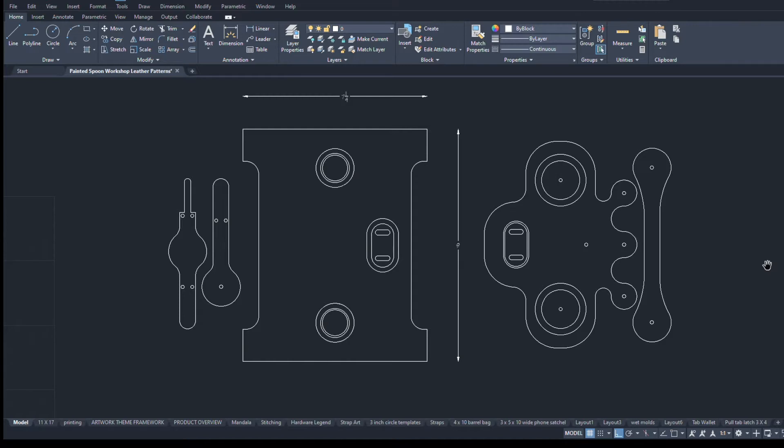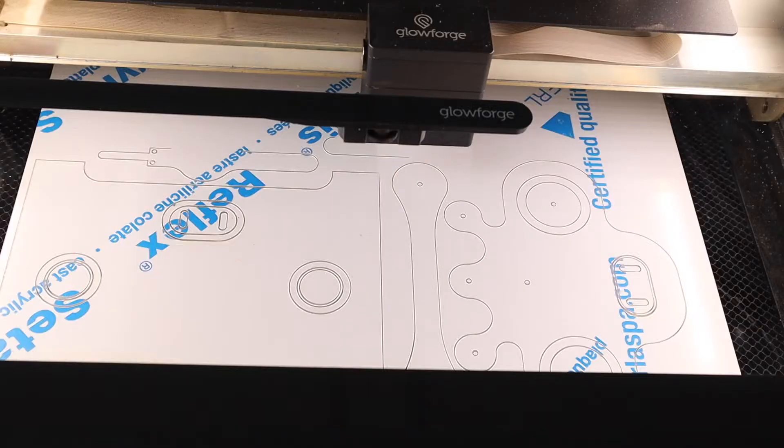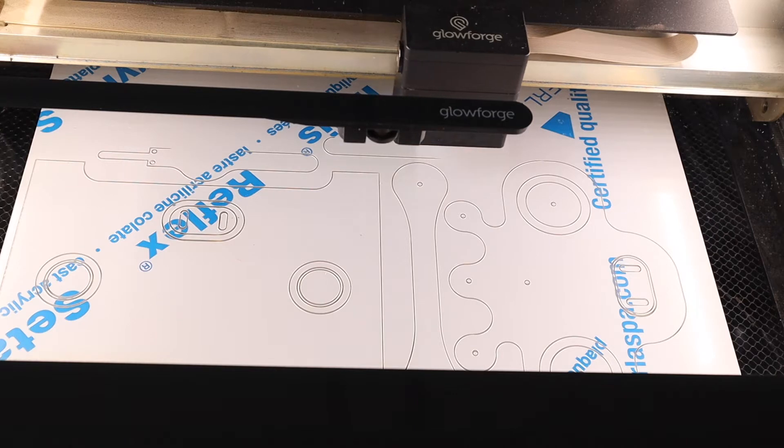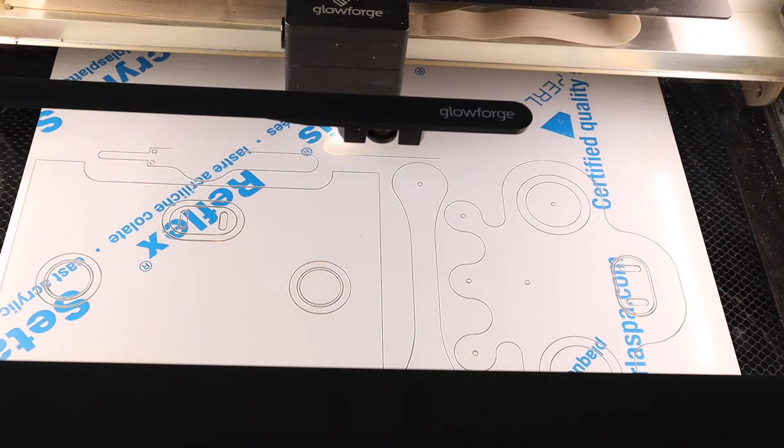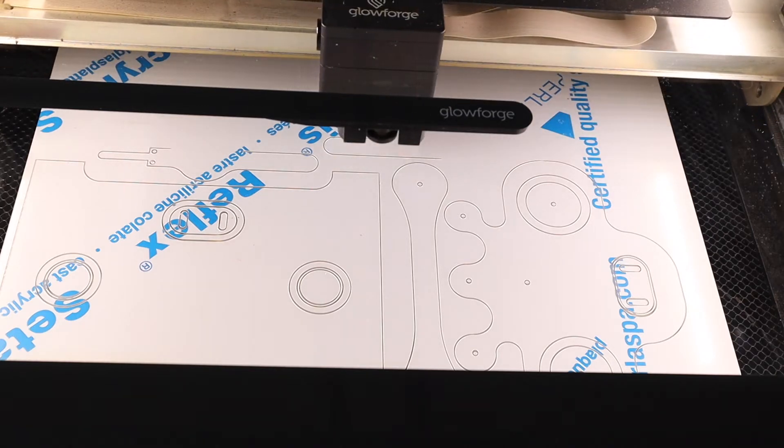So the more detailed your drawings are the easier it will be to fix mistakes. Once all the lines are drawn I can make the molds needed and the acrylic templates.